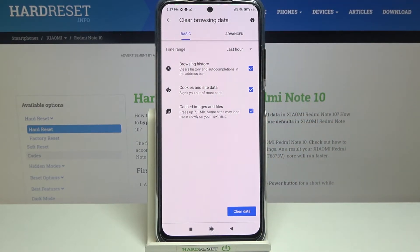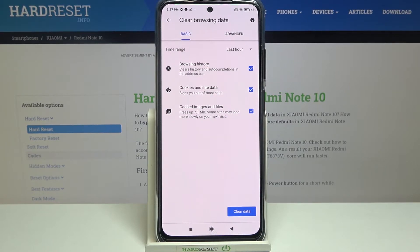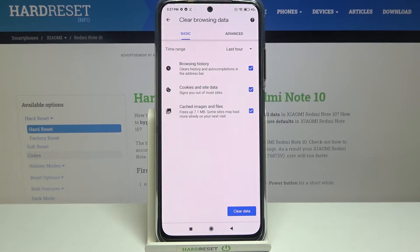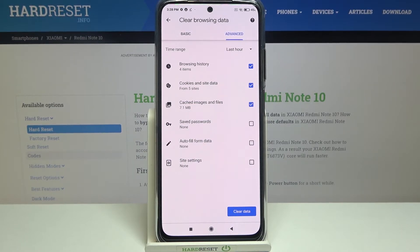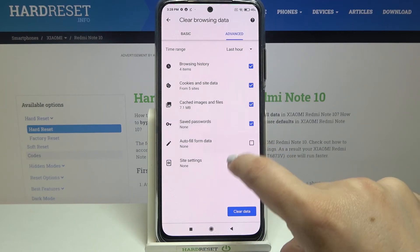Here we've got basic and advanced options. In basics we've got browsing history — so it was the list I've just shown you — also cookies and site data, and cached images and files. In advanced we've got also saved passwords, autofill form data, and site settings. If you'd like to remove something, just make sure that it is marked.